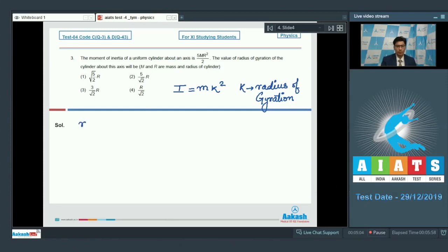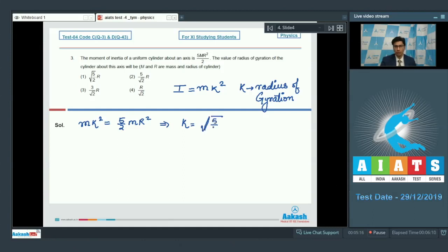If we compare the value of mk square with the given moment of inertia, that is 5/2 mr square, we can easily see that k would be equal to root(5/2) into r. Hence the radius of gyration is equal to root(5/2) r, which means that option number 1 of this question is the correct answer.